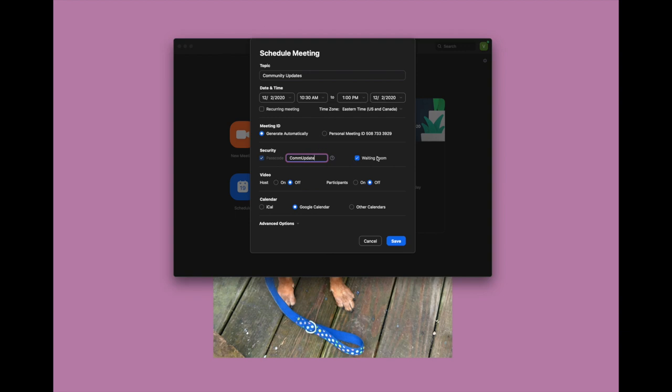We are going to change the password though, because I am never going to remember the default one, so we're going to call it 'com update.' Then we're going to leave the waiting room on. This just means that people can wait here before the meeting starts, so they can jump right in and be on beforehand. For video, I'm hosting it so I do want my video on.